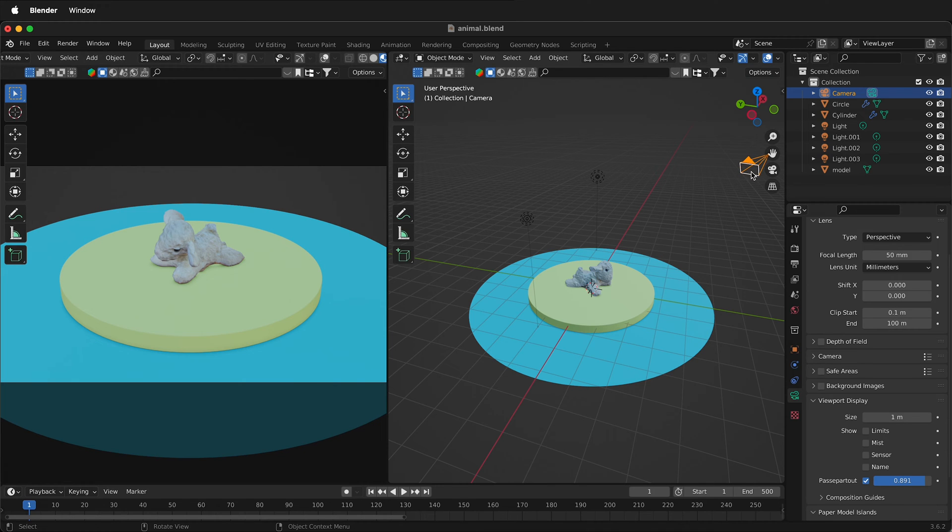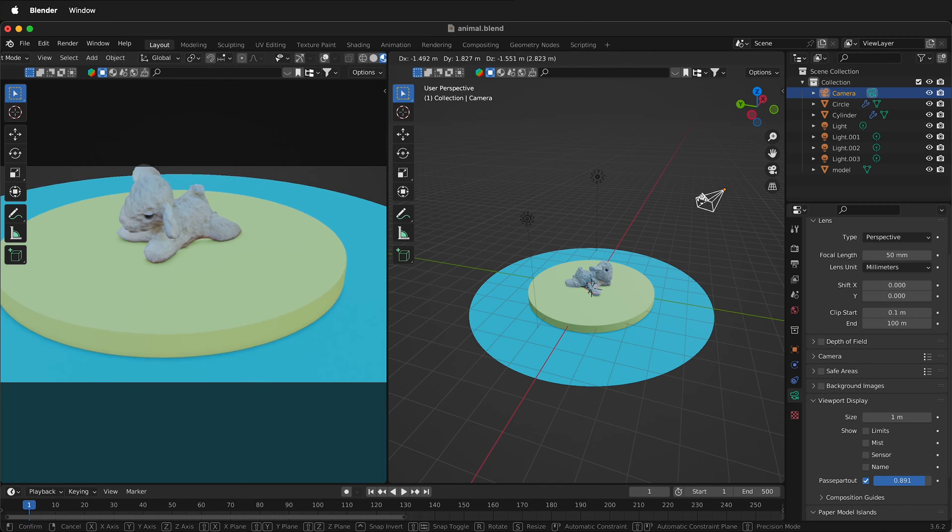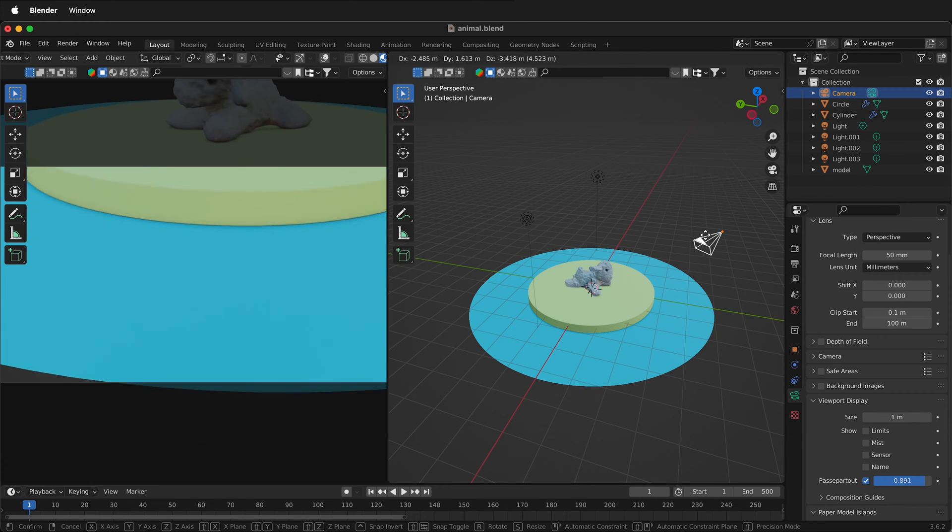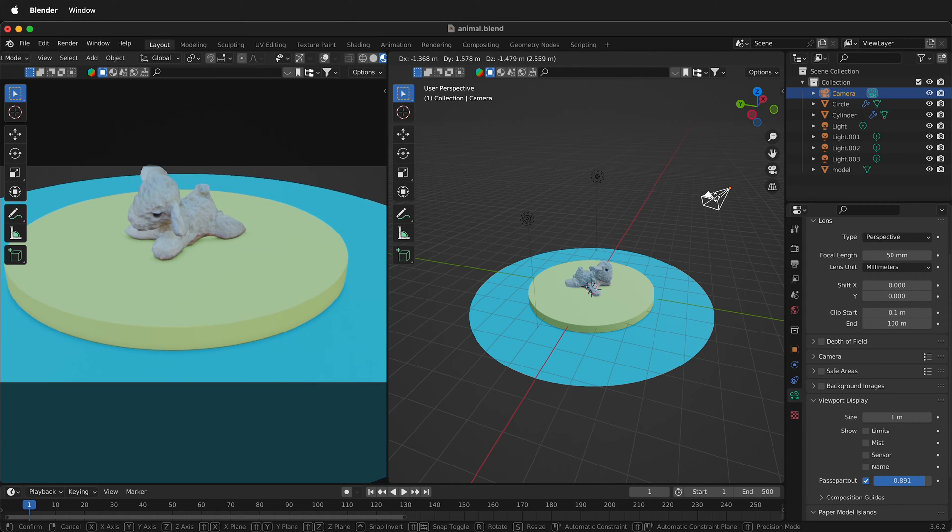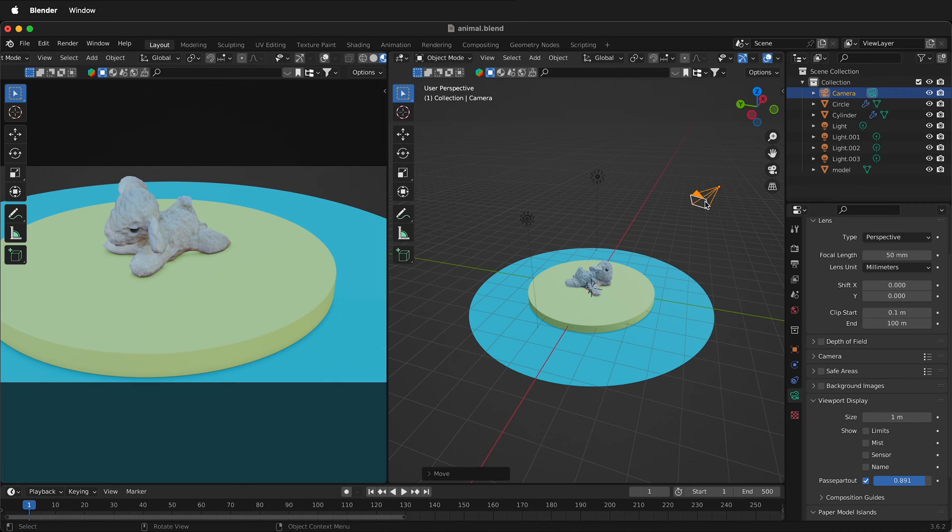So now if I come over to the right hand side of the screen in Blender press G to grab the camera and move the camera around I get a nice sense of what's happening over on the left hand side. But how do we get the camera to aim at an object?